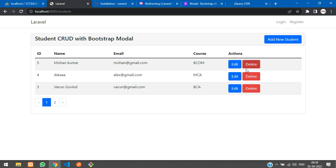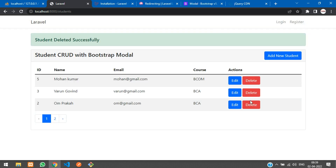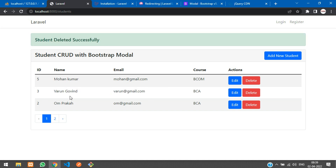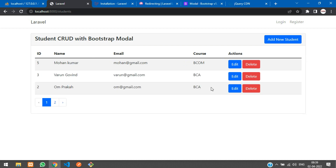Let's test it by refreshing the page and deleting the fourth record — Alexa. Click 'Yes, Delete' and we get 'Student deleted successfully' and the record is gone. So we've completed the confirm-and-delete feature in Laravel Livewire using Bootstrap modal. In the next video, we'll continue with the search option.